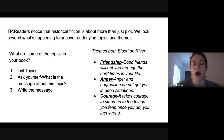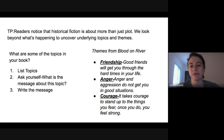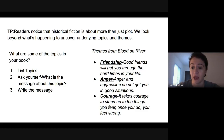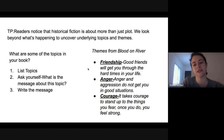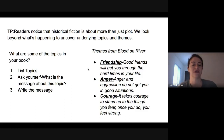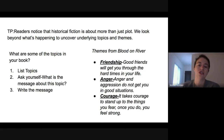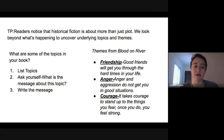You want to make them kind of more broad and not so specific to your book. Anger — well, in Blood on the River, anger and aggression do not get you in good situations. That's definitely a theme in this book and that can be translated across many different books. The final topic in my book, one of the things that is really prevalent, is courage. It takes courage to stand up to the things you fear. Once you do, you feel strong. So listing topics and then asking yourself what's the message about that topic — really try to make it broad.